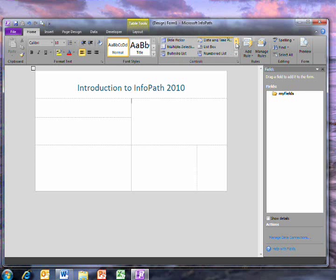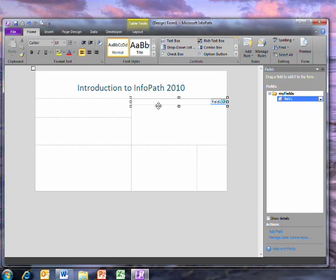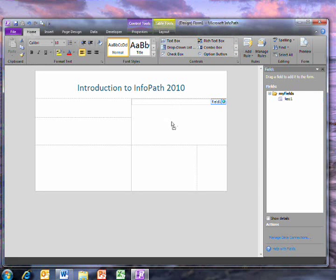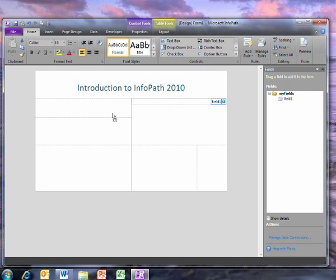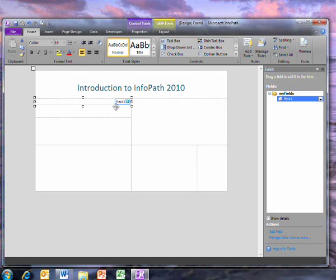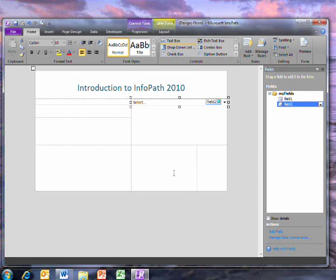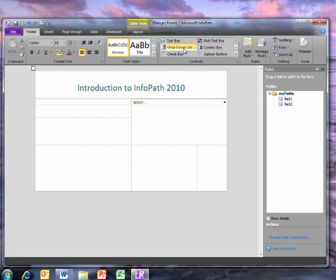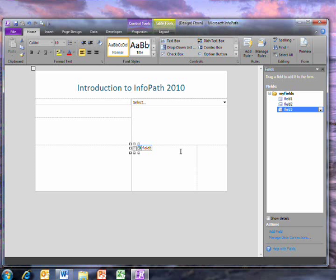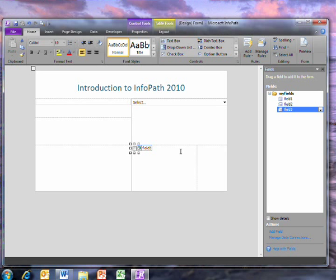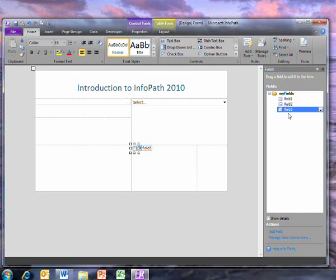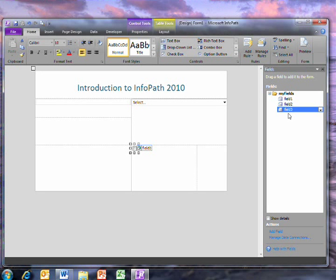I can add controls to the form and then I can move them around. When I put a control in the form, an equivalent field is created in this list down the side. This list is known as the schema. It describes the data that's stored in the form.